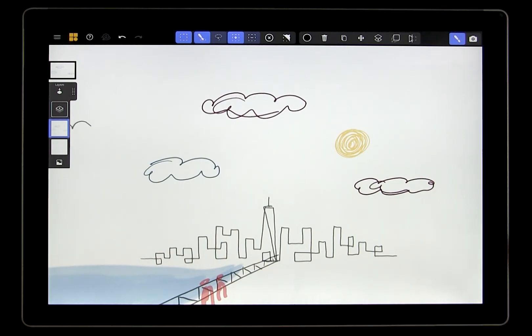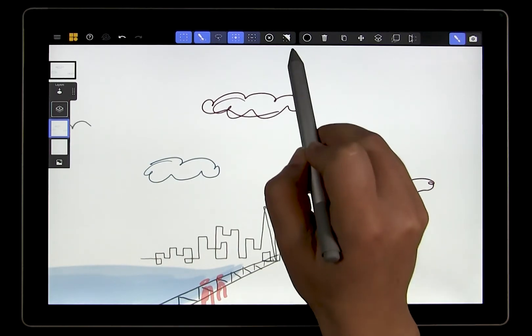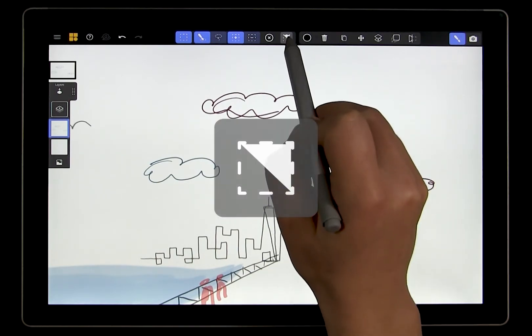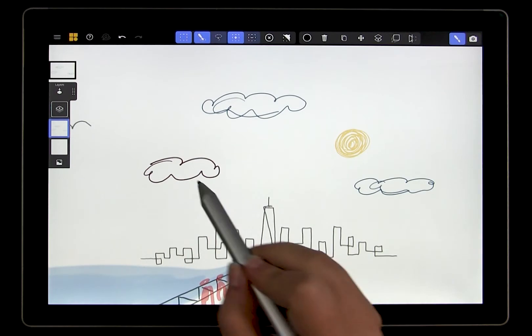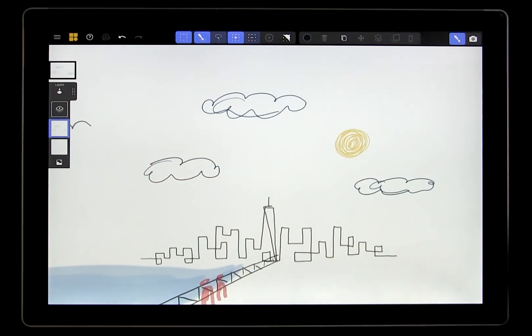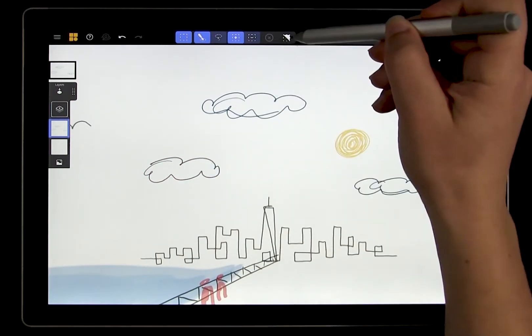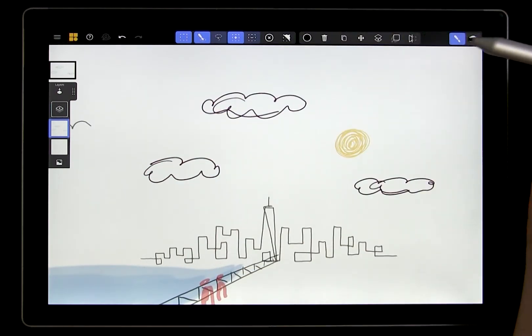You can also invert your selection with this inverse tool. This is an easy way to select all if you want to select everything on a canvas.